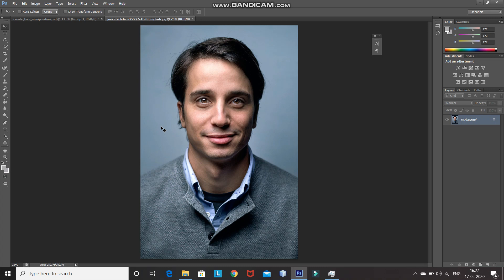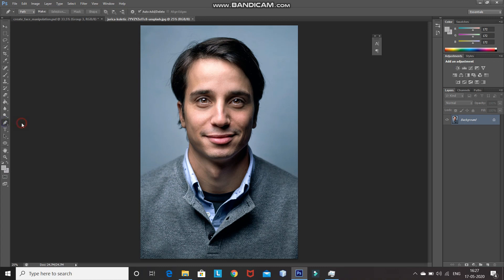For that, select the pen tool and then using the pen tool select that portion of the face which you want to keep. I'm zooming into the image for proper selection.